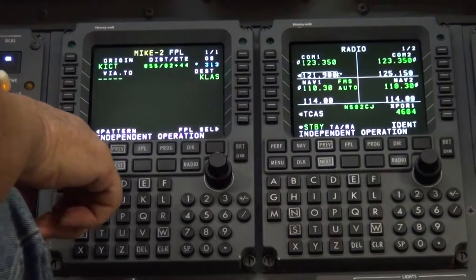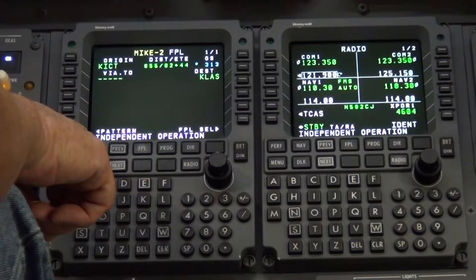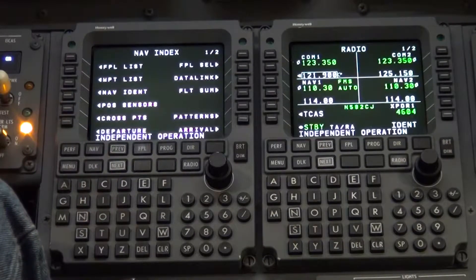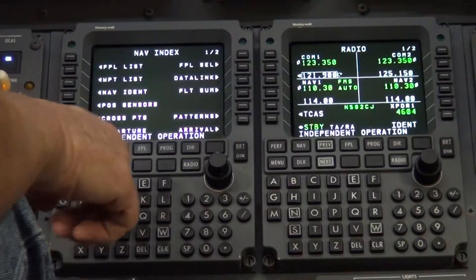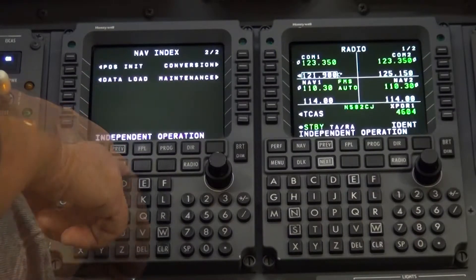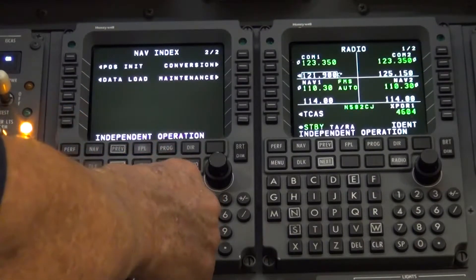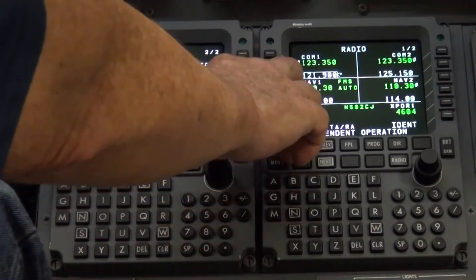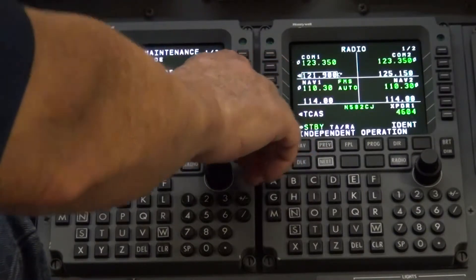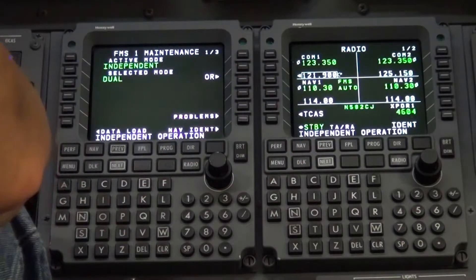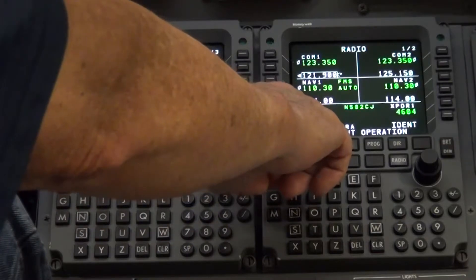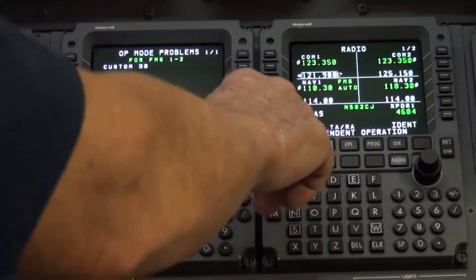Press the nav button. Press the next button for page 2 of 2 of the nav pages. Press line select button R2 for maintenance. Press line select button R5 for problems. The screen will now list problems found.